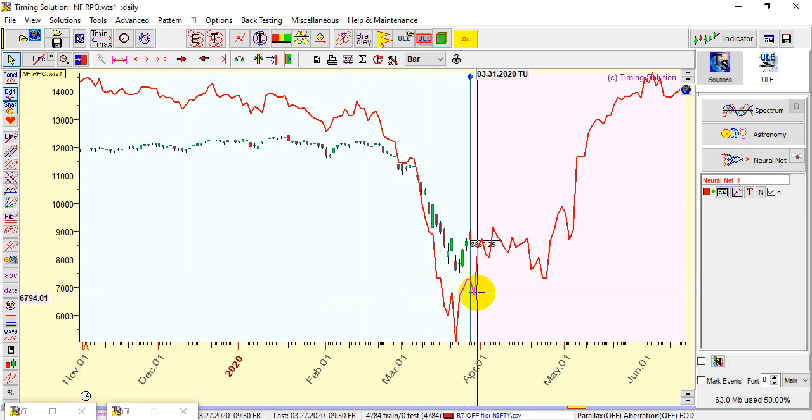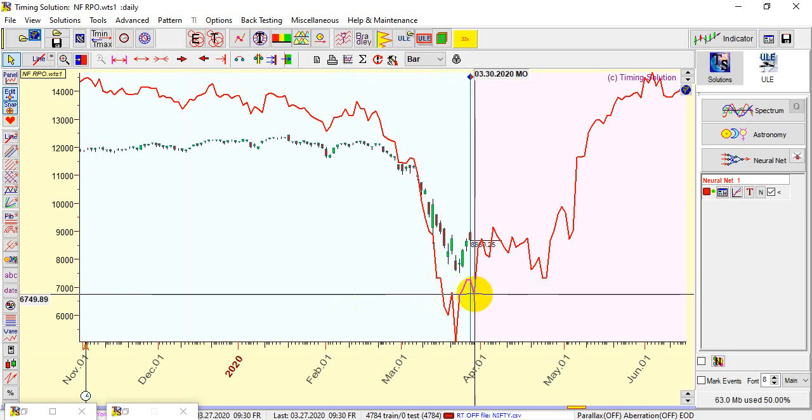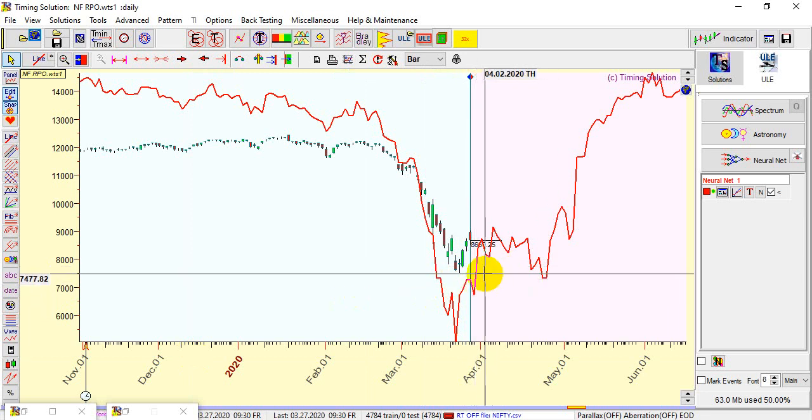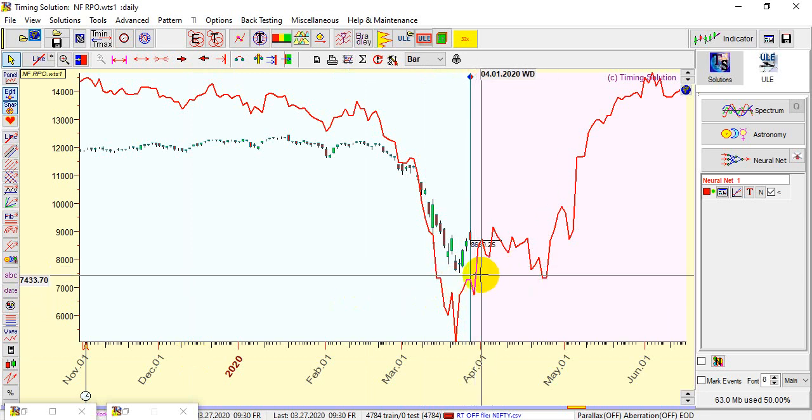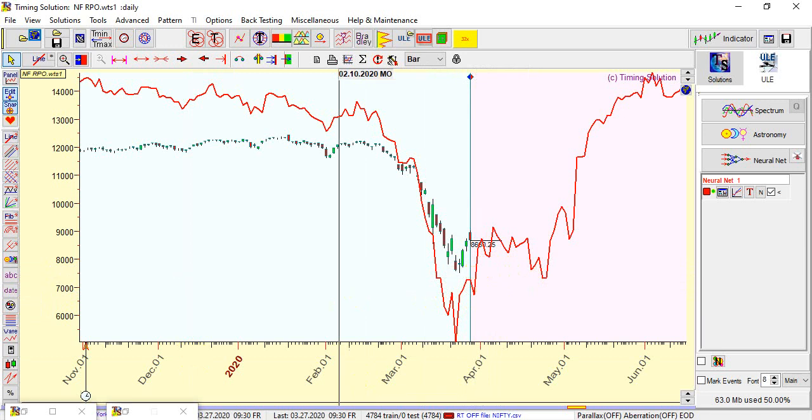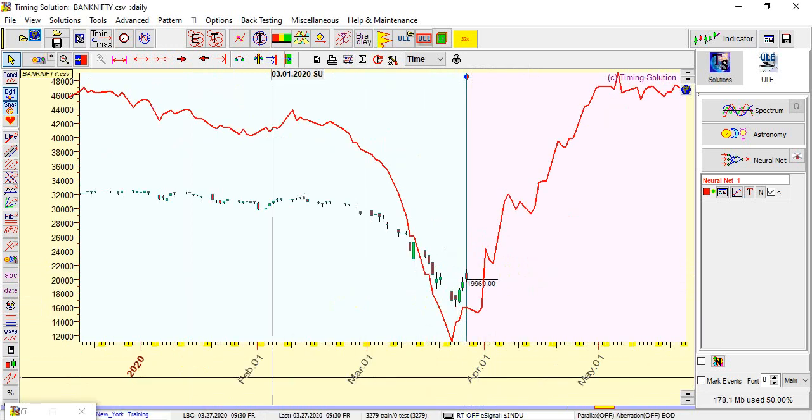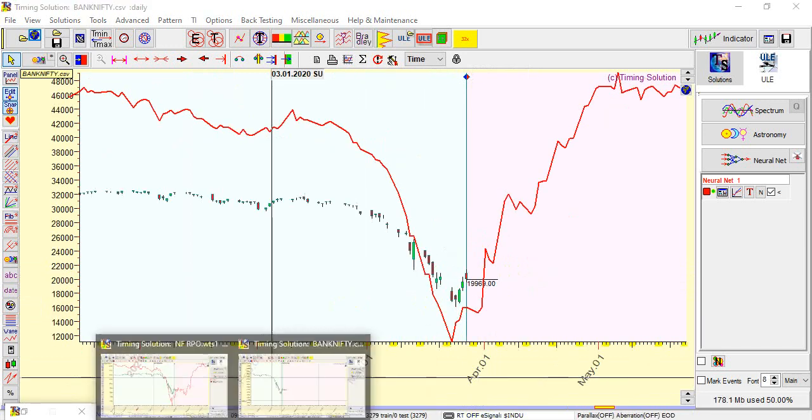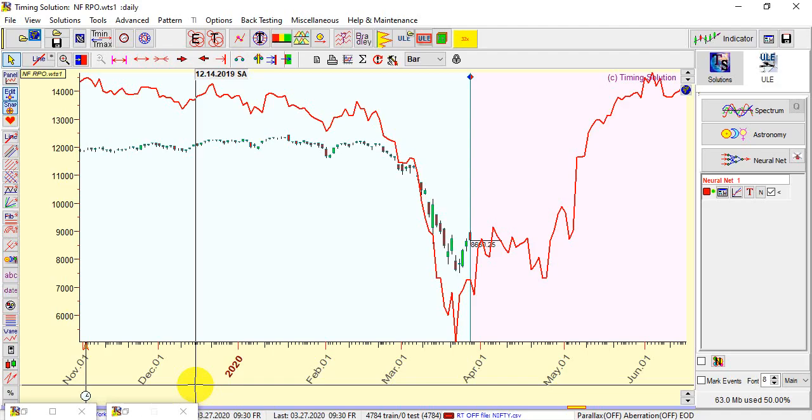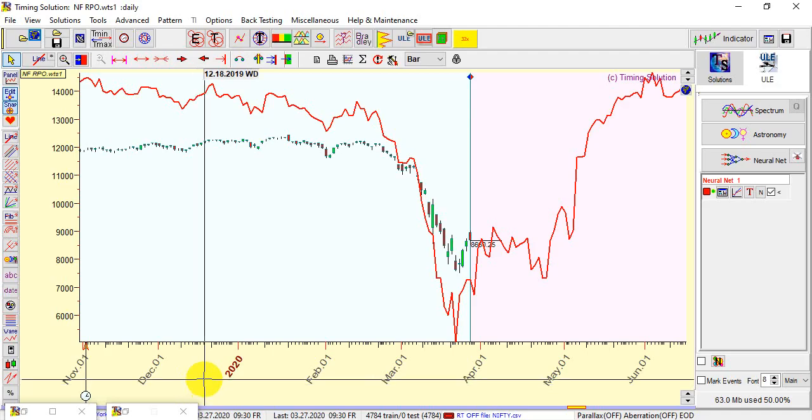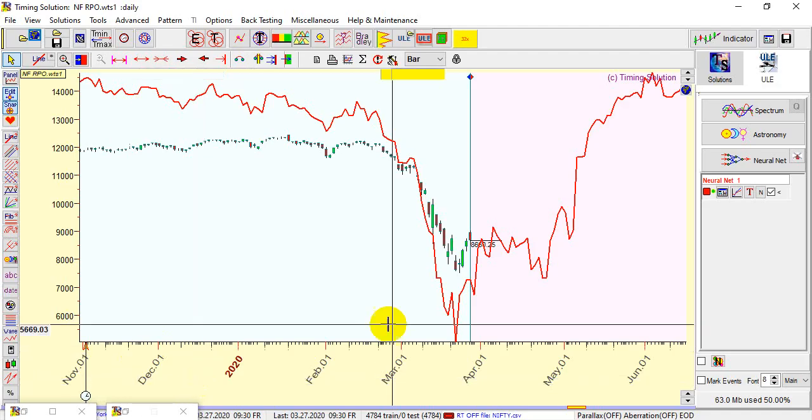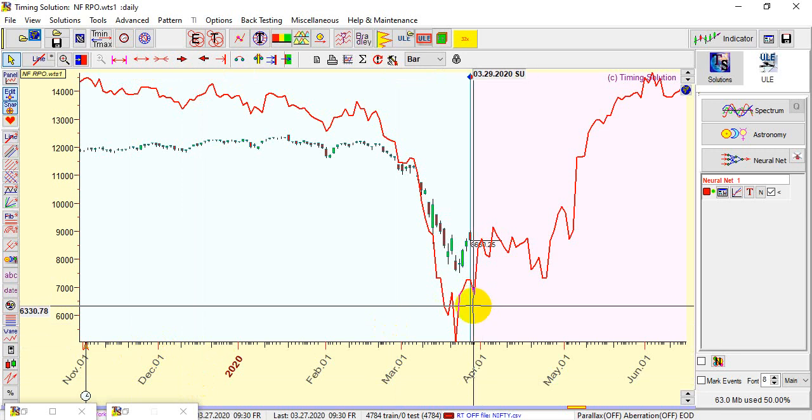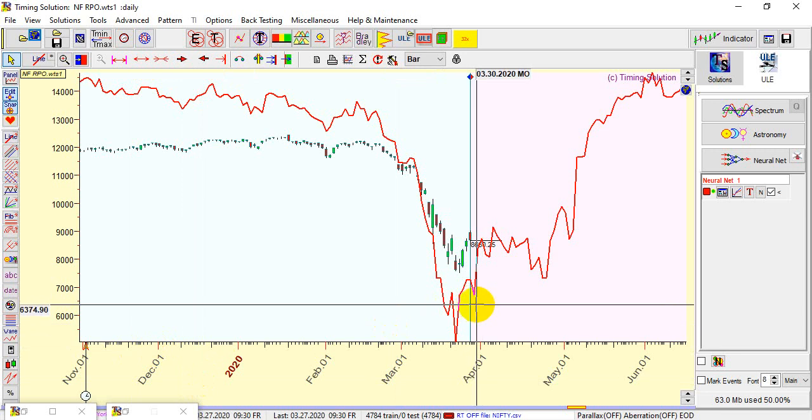If I see the neural analysis again, it says that today there might be a dip, which we know because of the gap down, and after that there will be a small rally in the market and we get topped out somewhere around first half. Similarly, if I go for Bank Nifty.